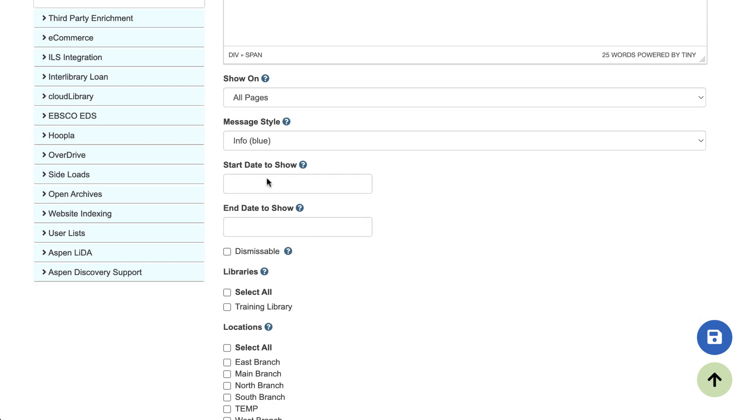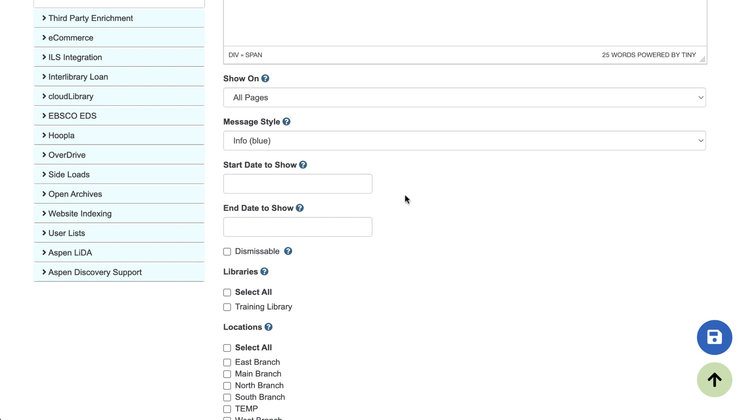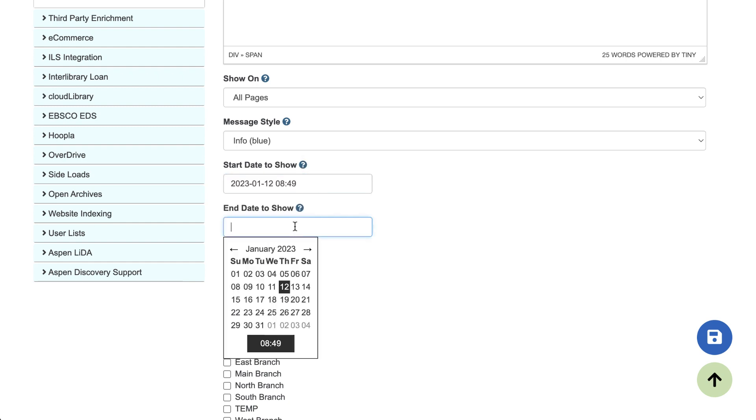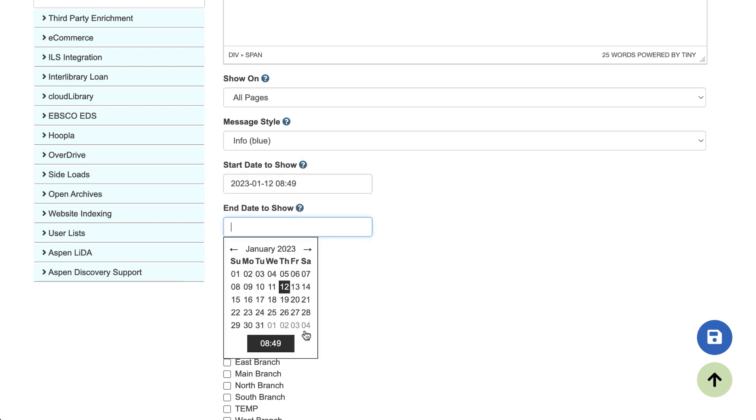Next, you can choose a start or an end date for your system message. If you leave these blank, the message will just show indefinitely. If your system message is promoting an event or something that's going to come and go, like you're going to be closed a few days for an all staff training or there's a holiday or something else, it's nice to use the start and end date so that you can just kind of set it and forget it.